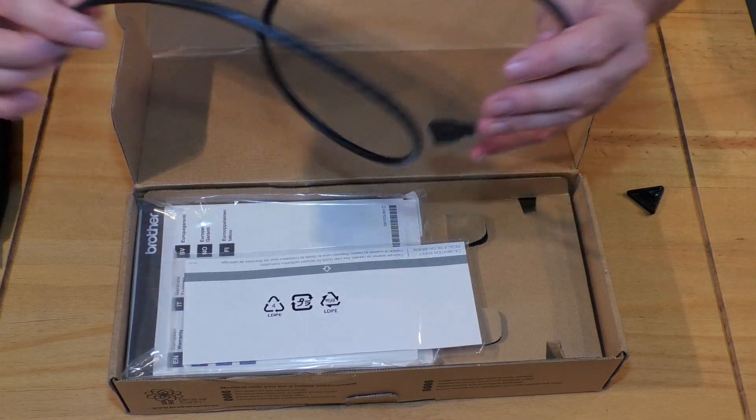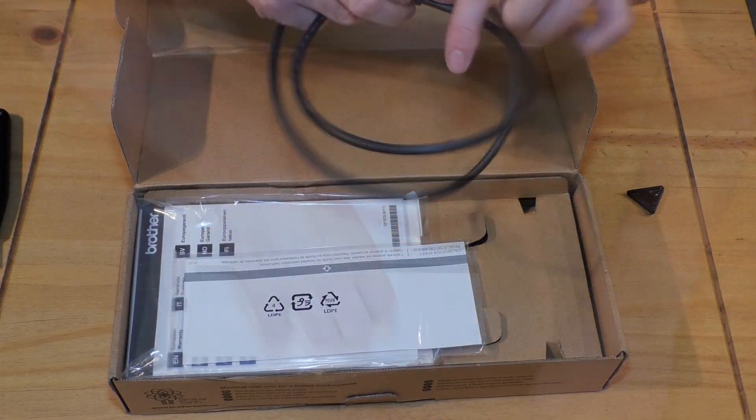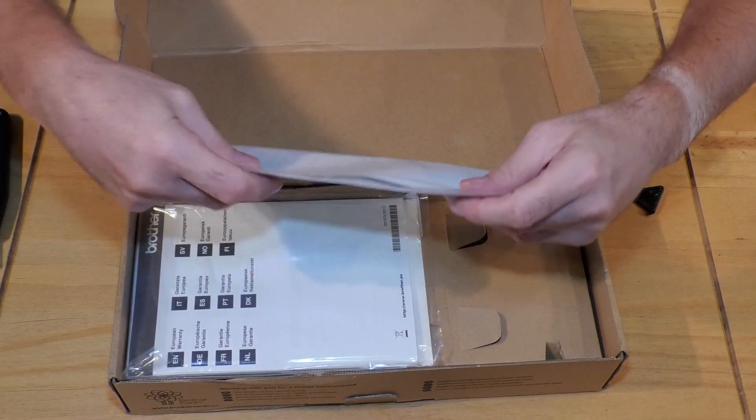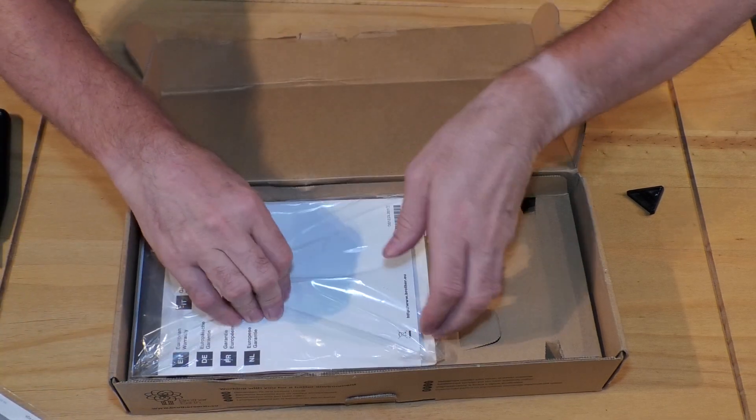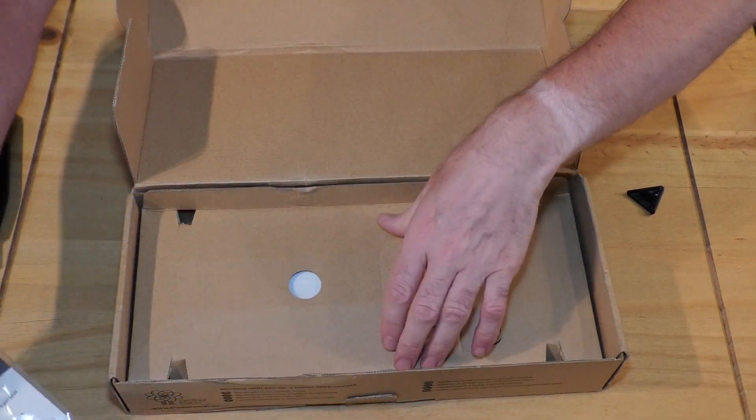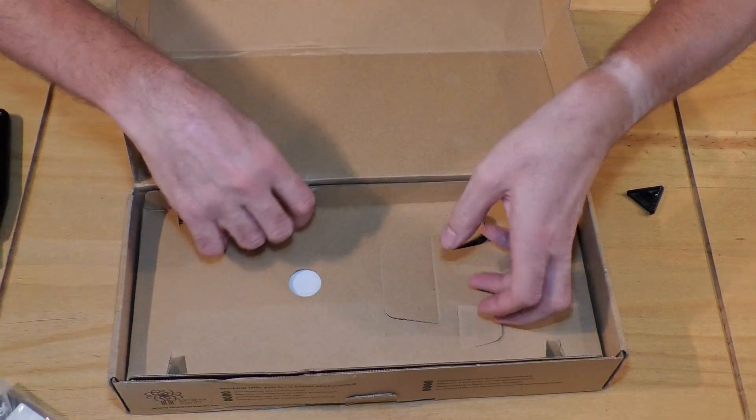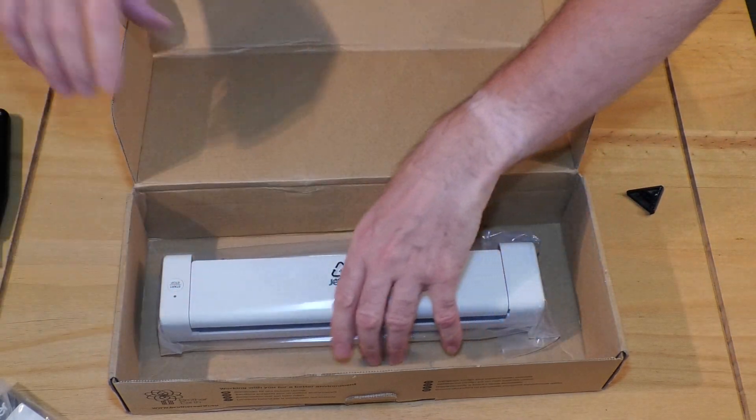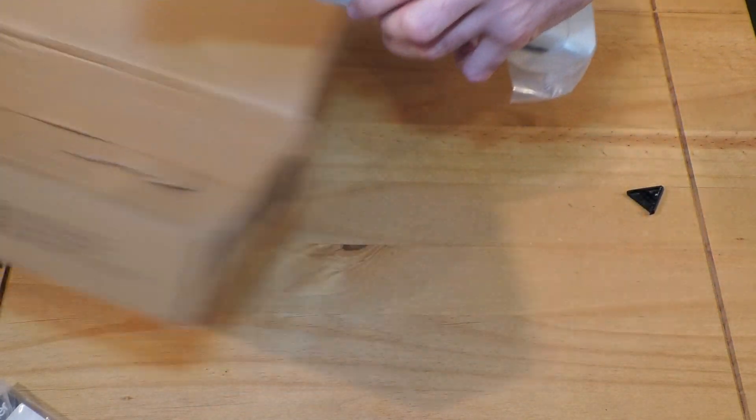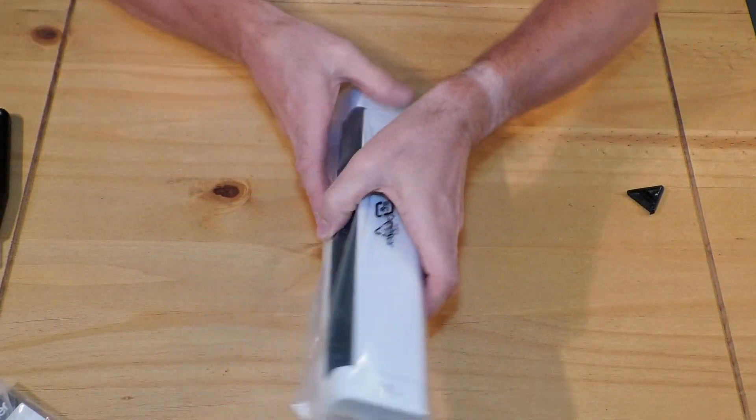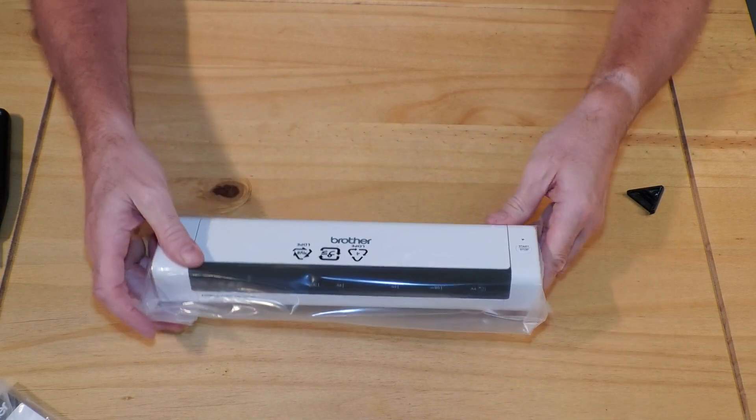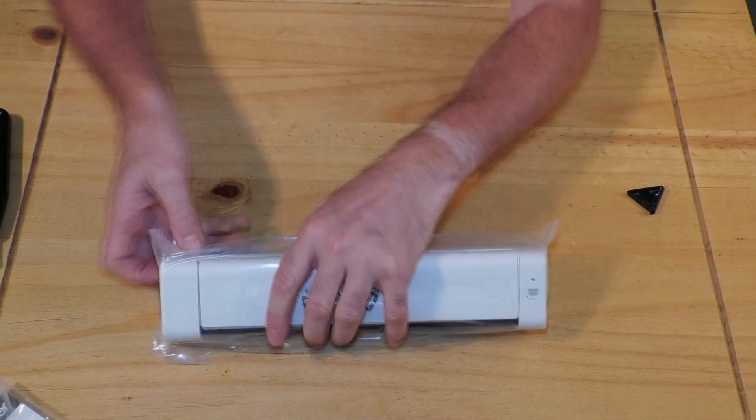Okay, there's a USB cable, instruction books, packaging, and the scanner.